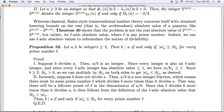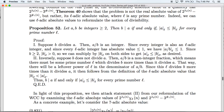For the other direction: suppose B does not divide A. Then since A over B is a non-integer fraction, there must be some prime number in the denominator after reducing to simplest form. Call that prime L. Because L is in the denominator, L divides B more times than L divides A. By definition of the L-adic absolute value, B has a strictly smaller L-adic absolute value than A. So B divides A if and only if A is L-adically smaller than B for every prime number L.